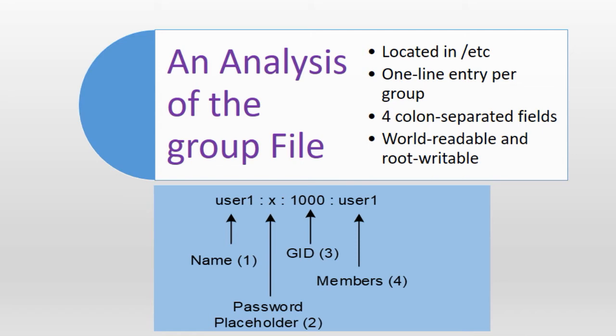The slide shows a sample entry from the group file for a group account called user1 which is associated with a user account called user1. The slide also shows a number in parentheses to identify the fields. I will use this number to explain the field.